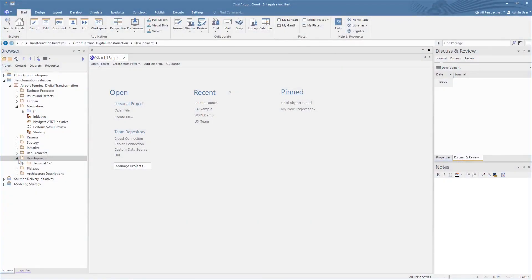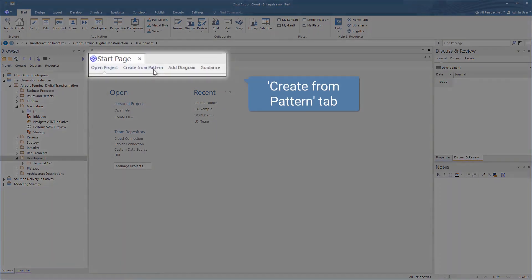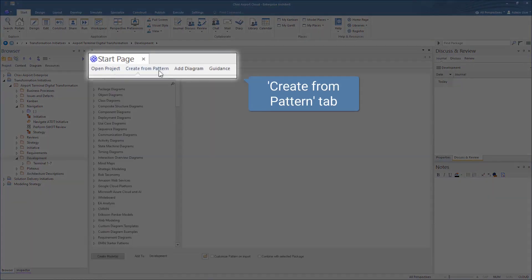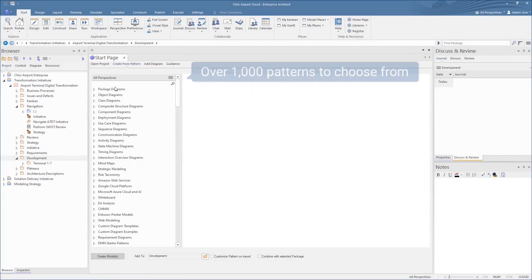The new Create from Pattern tab contains the complete collection of Enterprise Architect model patterns to quickly build and scale your models.